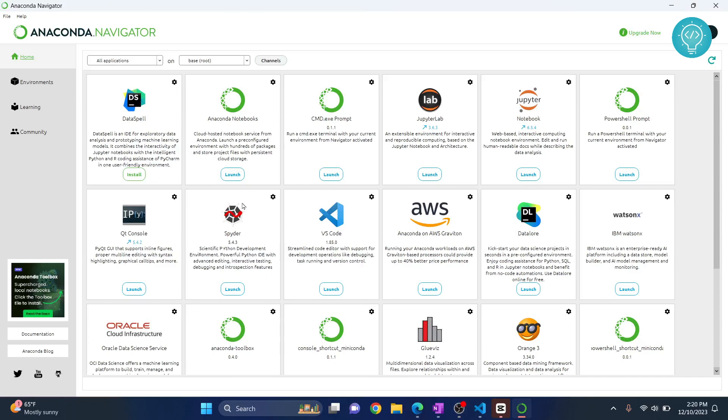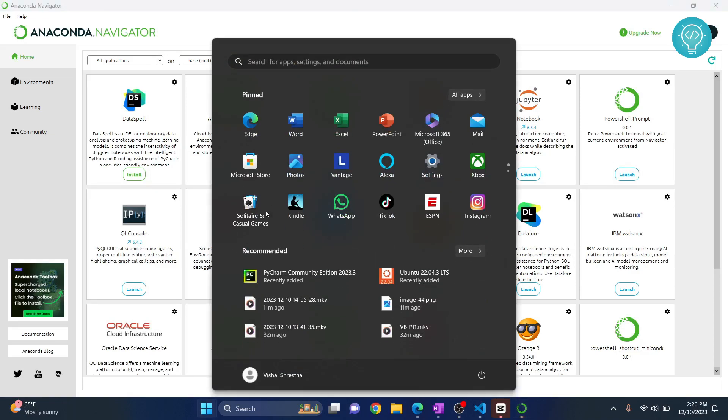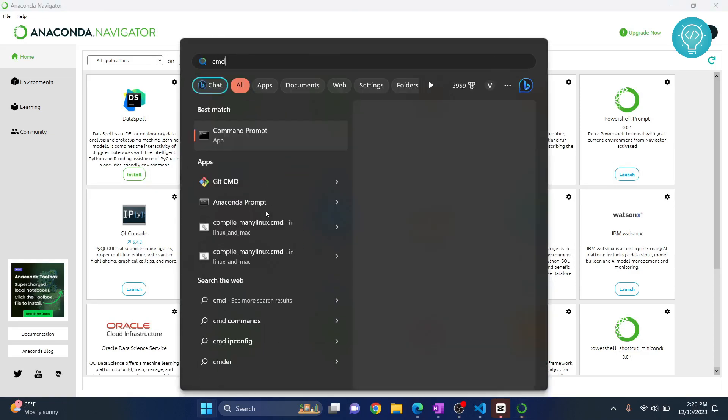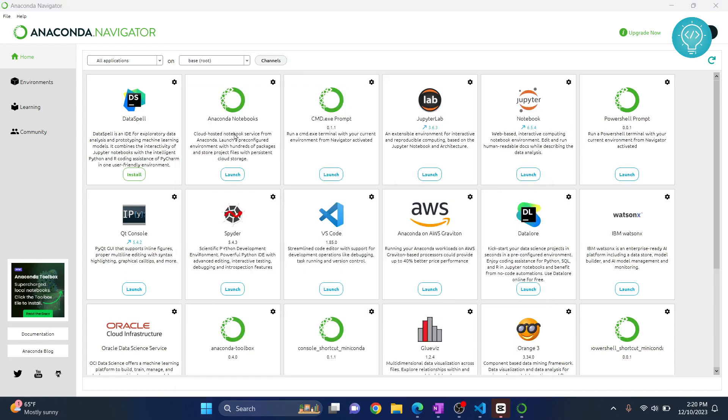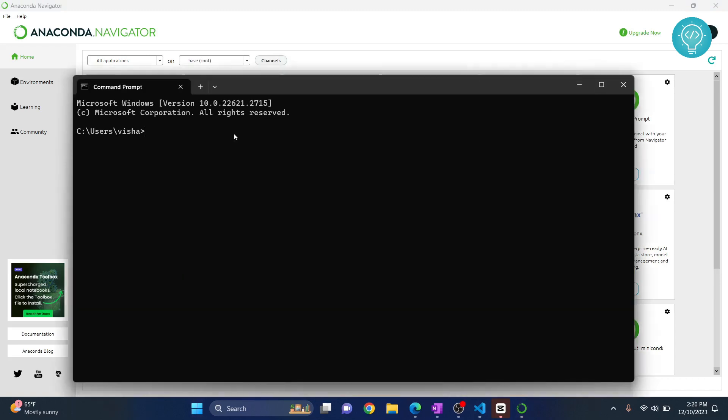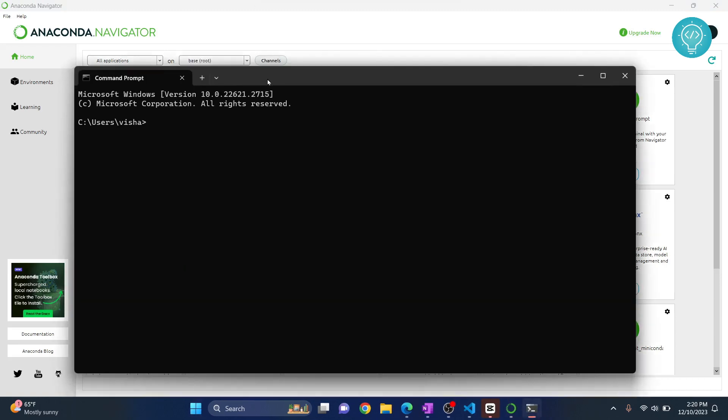I've just installed Anaconda Navigator. Let me show you how to create virtual environments in Anaconda, how to activate it, and how to run Python files using that environment. First, press your Windows key and type cmd and open your command prompt and type this command.